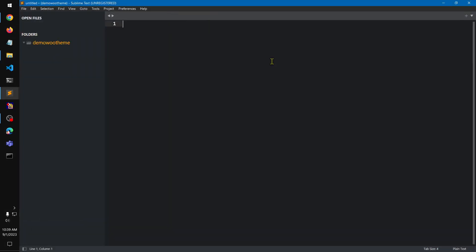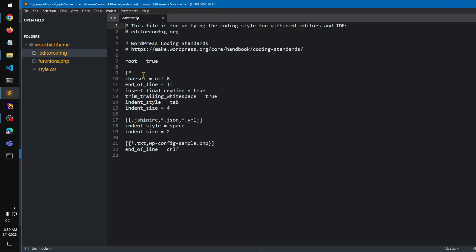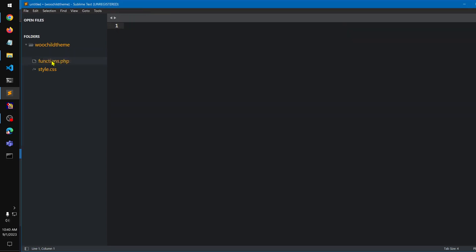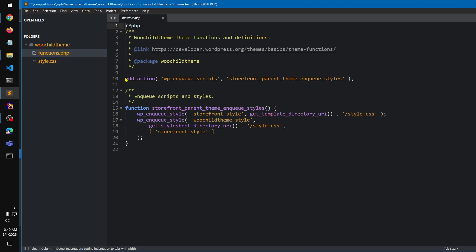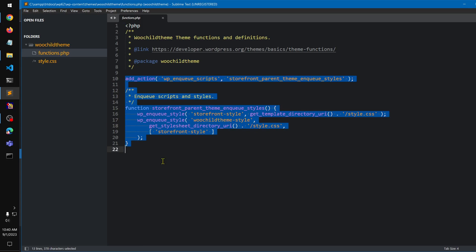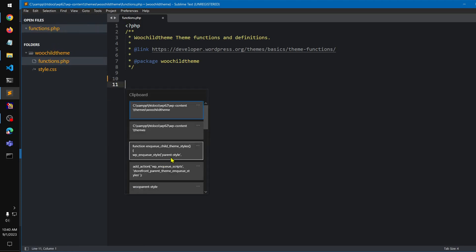I'm going to open this folder in Sublime Text. You can see there's a style.css, functions.php, and this is basically enqueuing scripts. I'm going to write my own enqueue script.